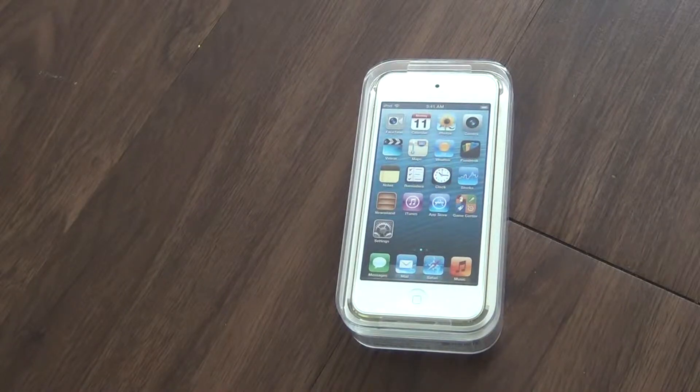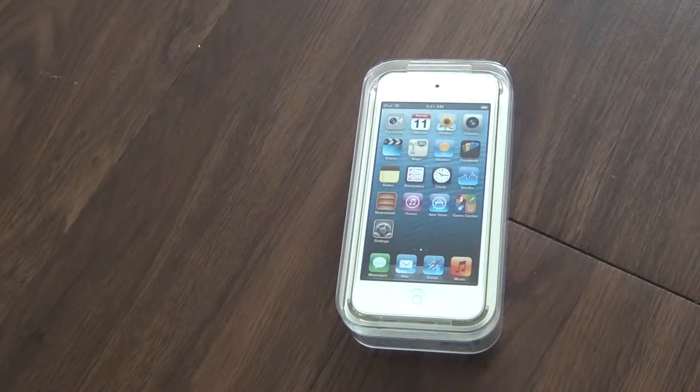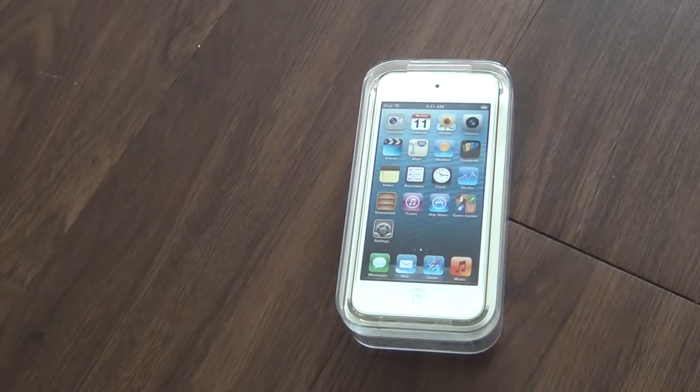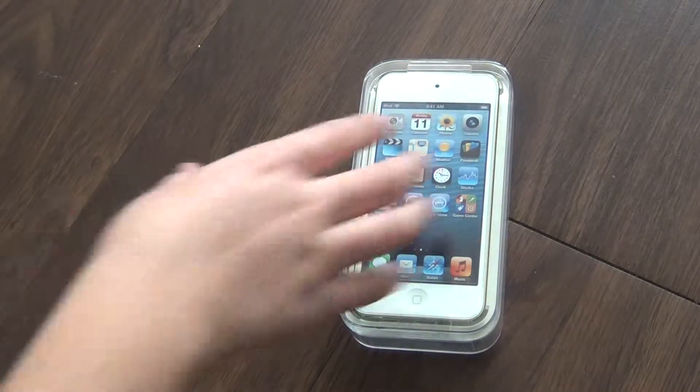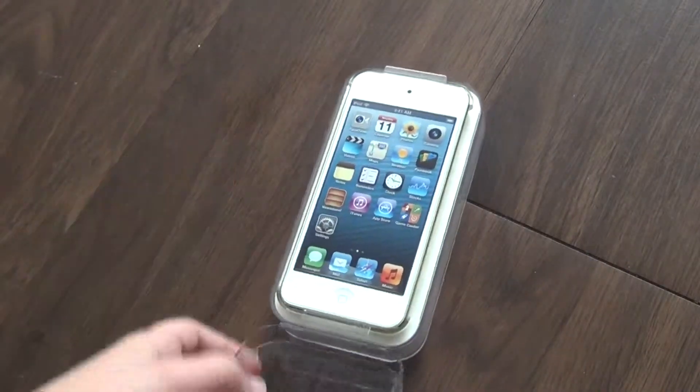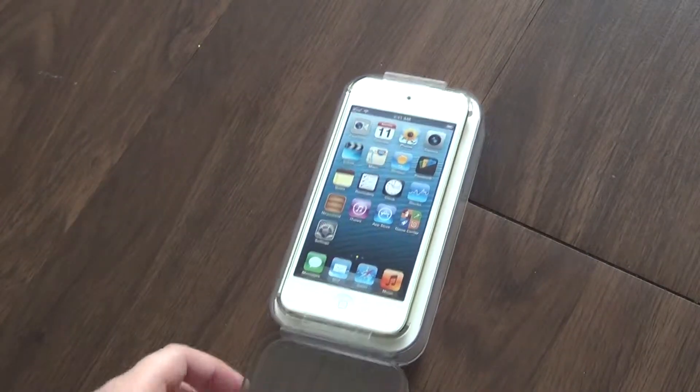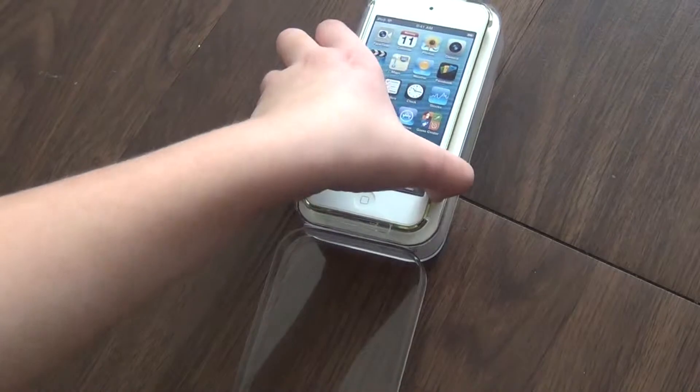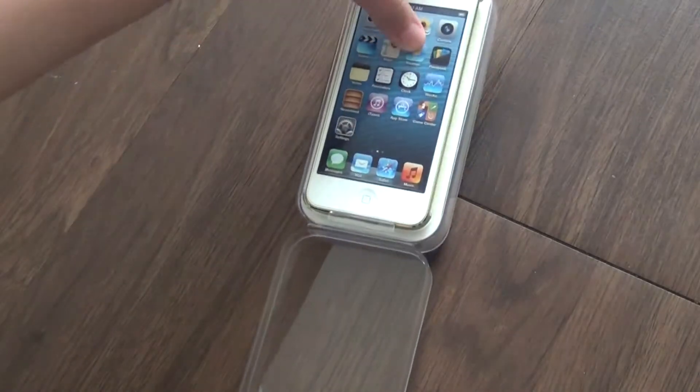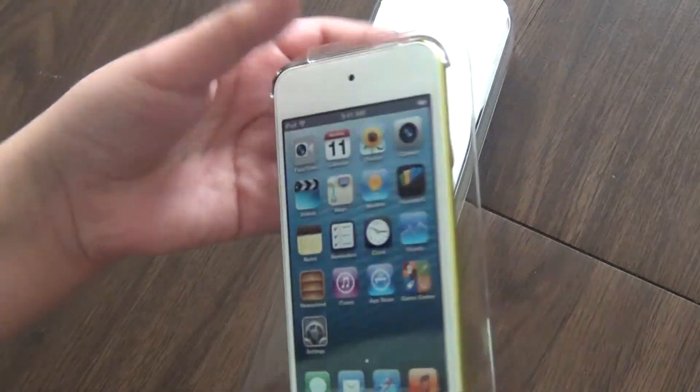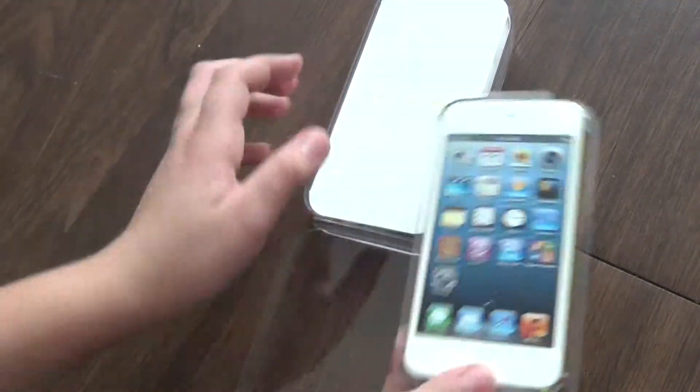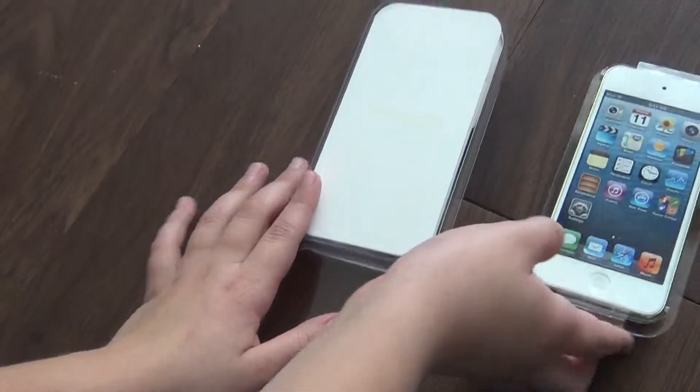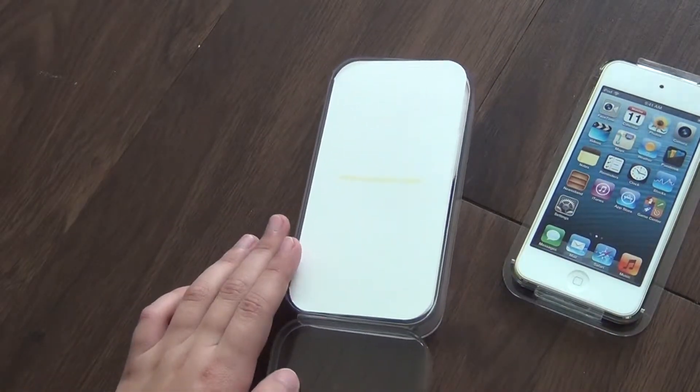Okay guys, so now we're gonna open it. Oh my gosh! Okay, so here is the basic iPod. Let's just put this aside and see what's in the box.